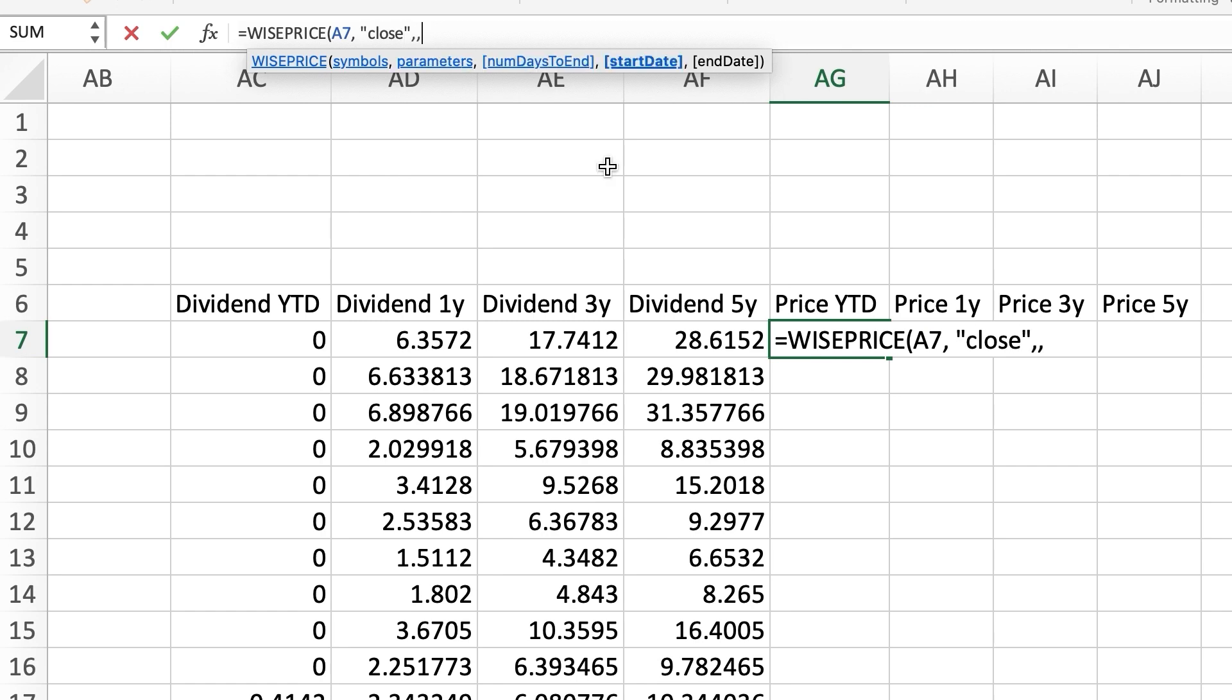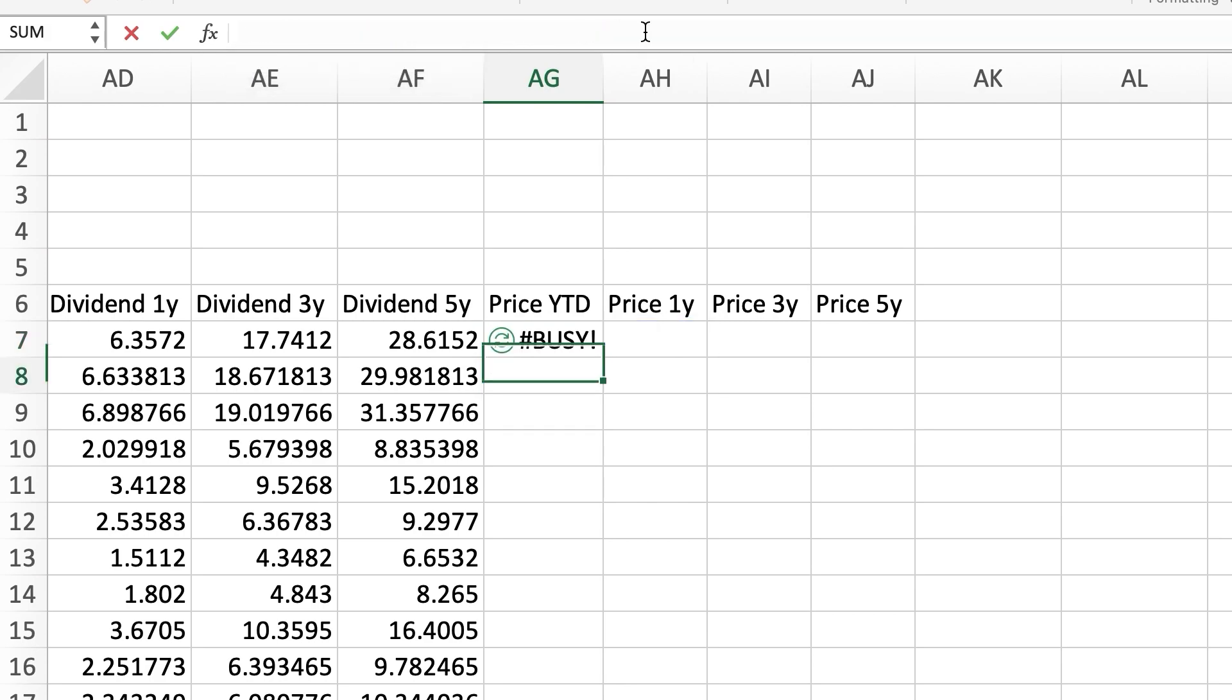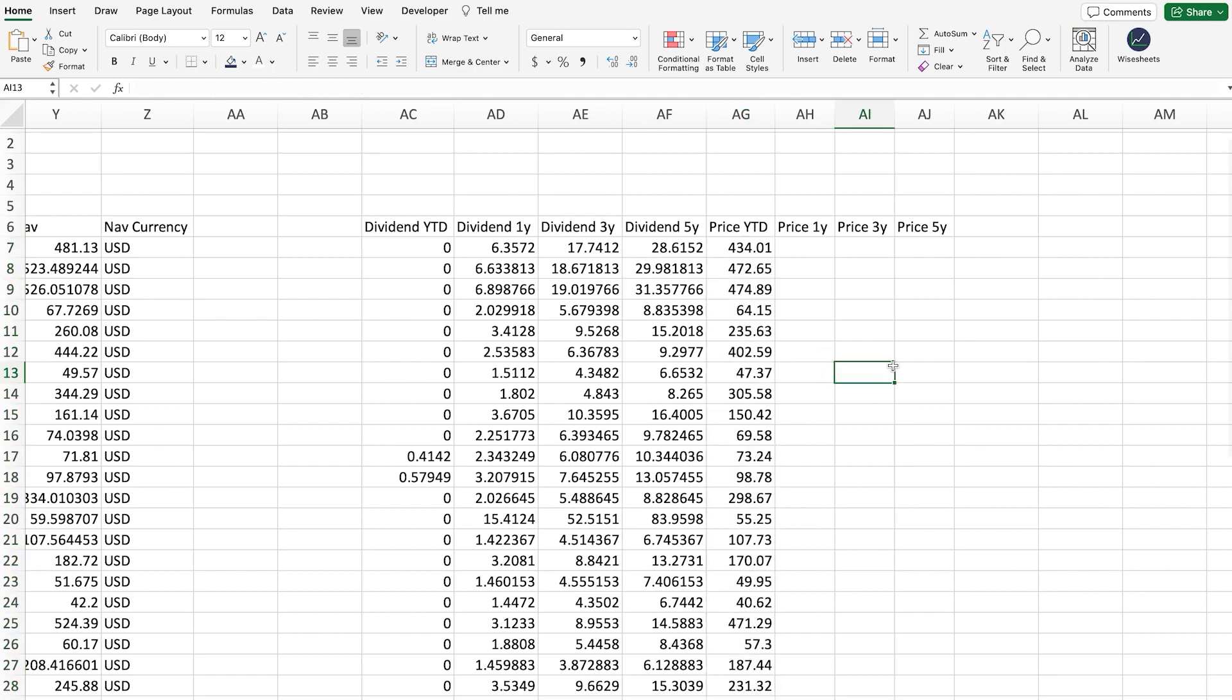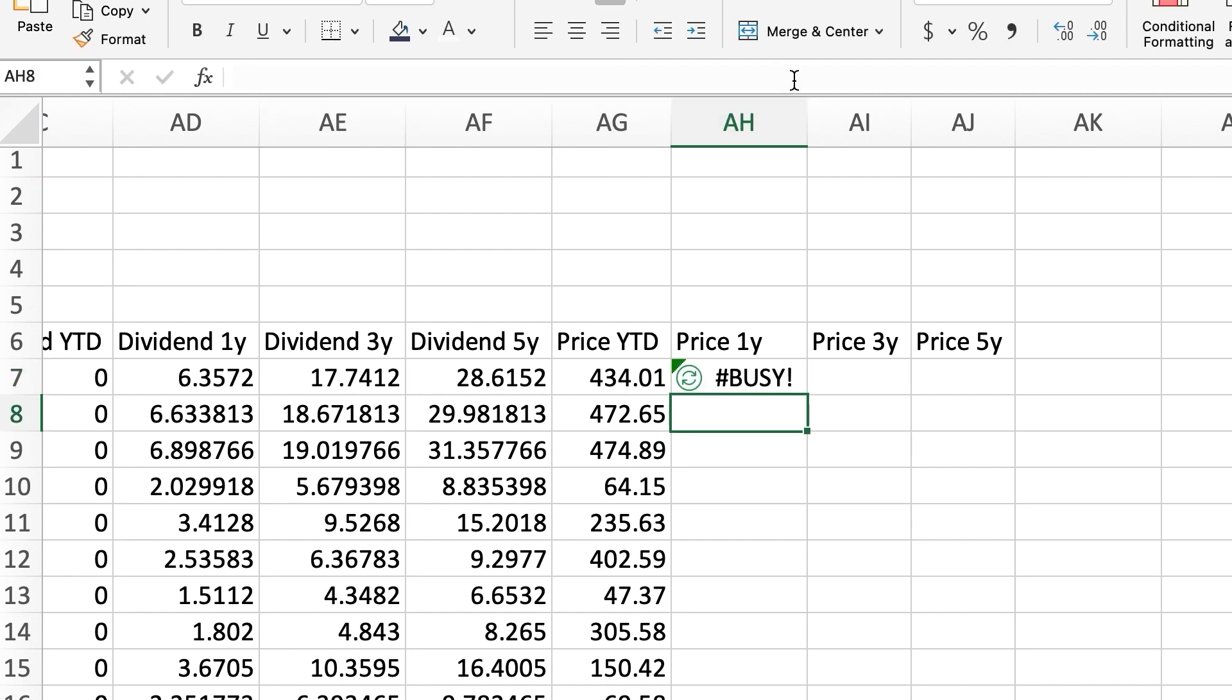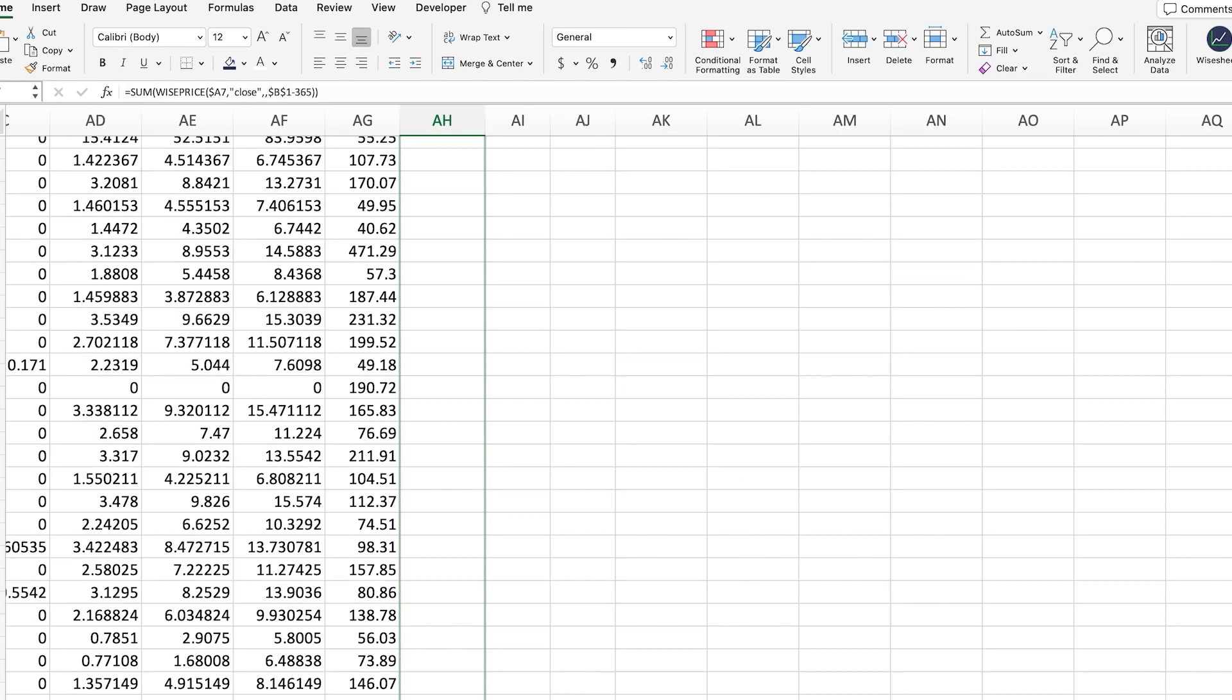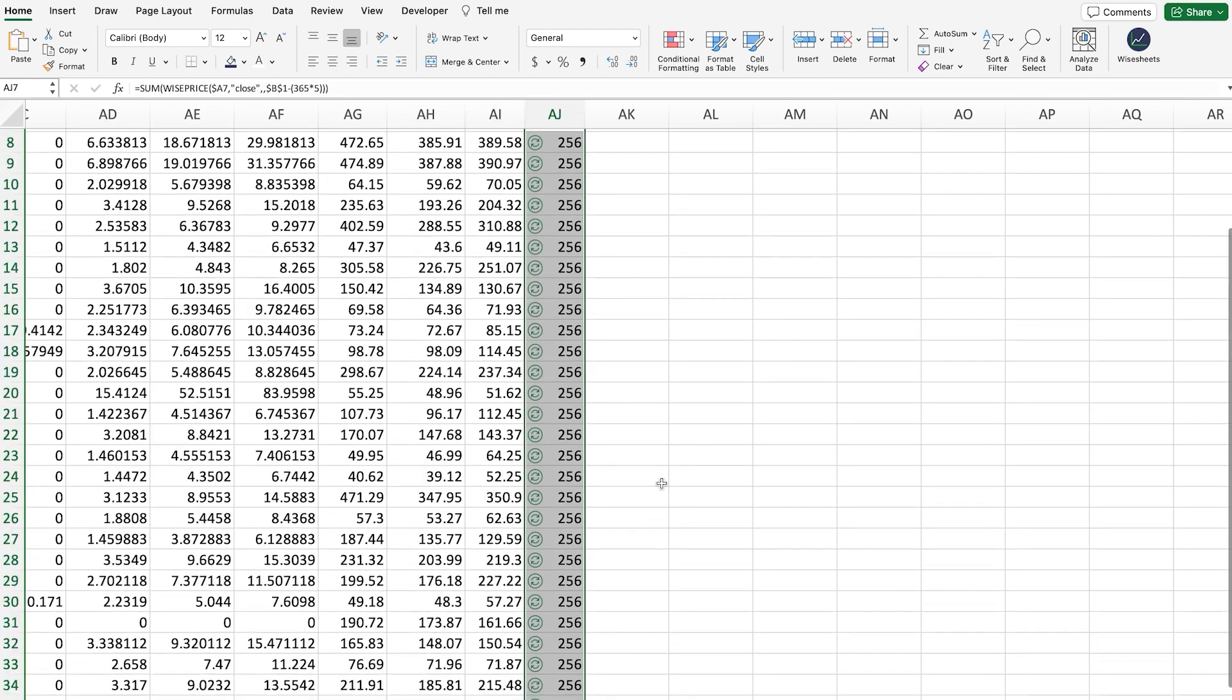Now, we just need to do the same for the price where we take the price from the beginning of the current year like this and drag the function down to get the data for all the symbols. Then, we take that formula and modify it to get the price from a year ago by subtracting the current date by 365. For the other periods, take 365 times 3 for 3 years ago and 5 for 5 years ago. And, drag the function down so you can get the data for all of your tickers.